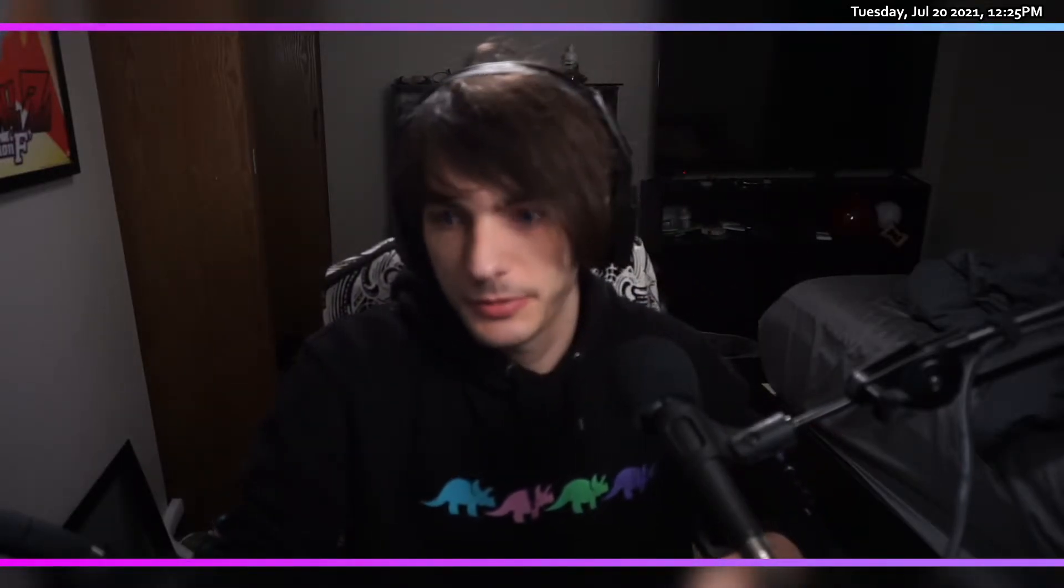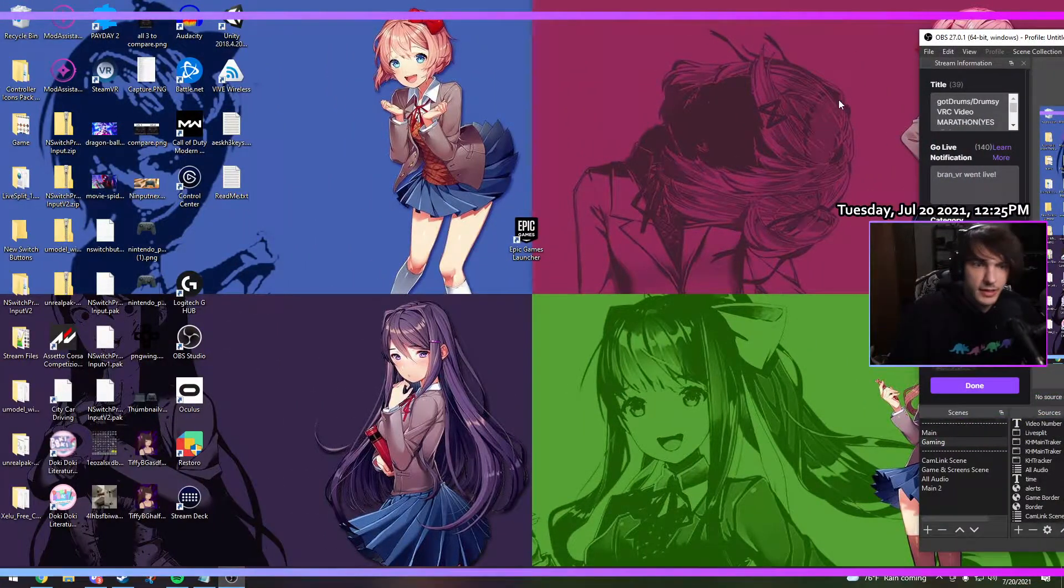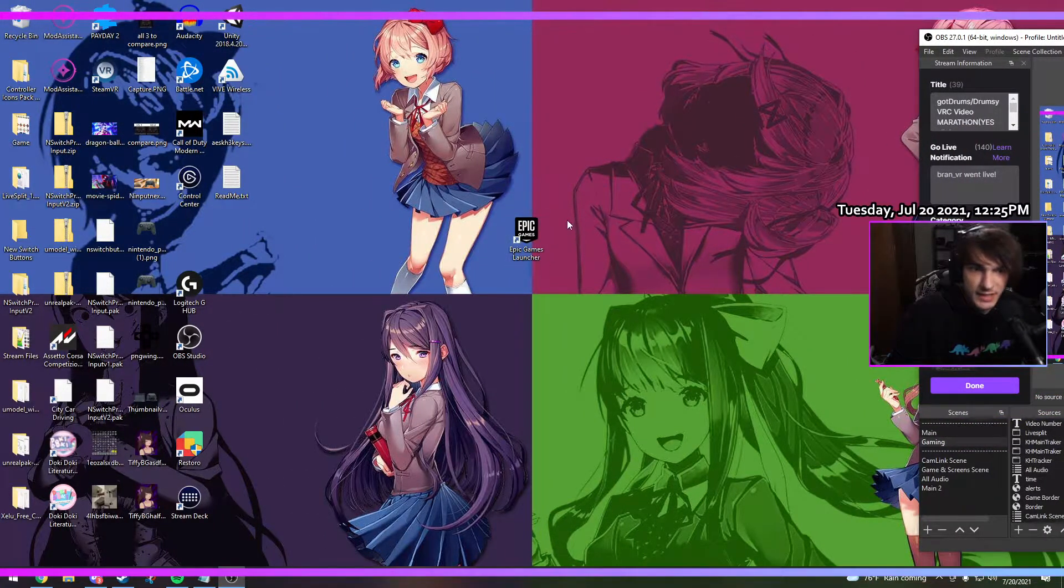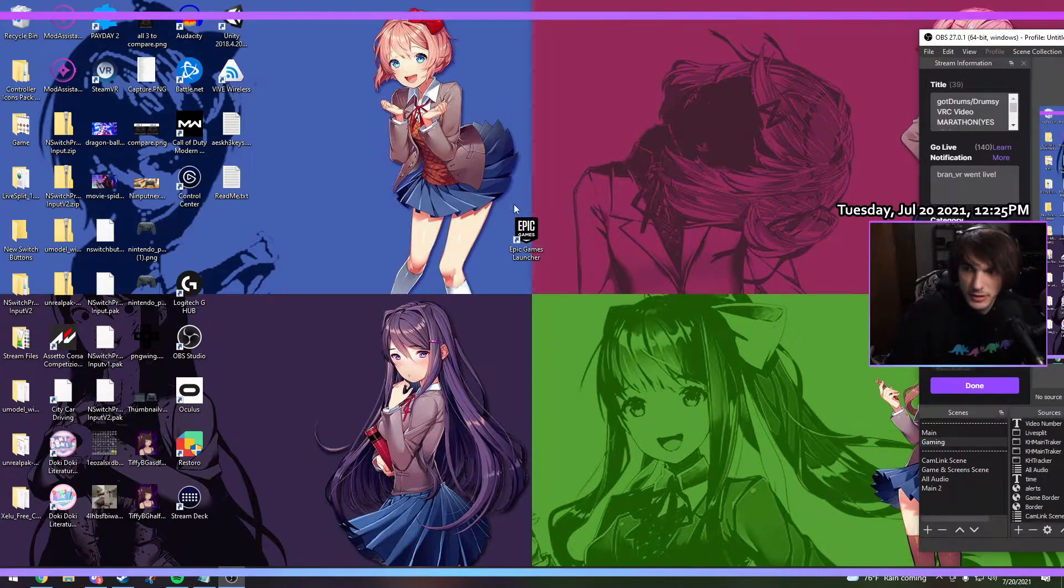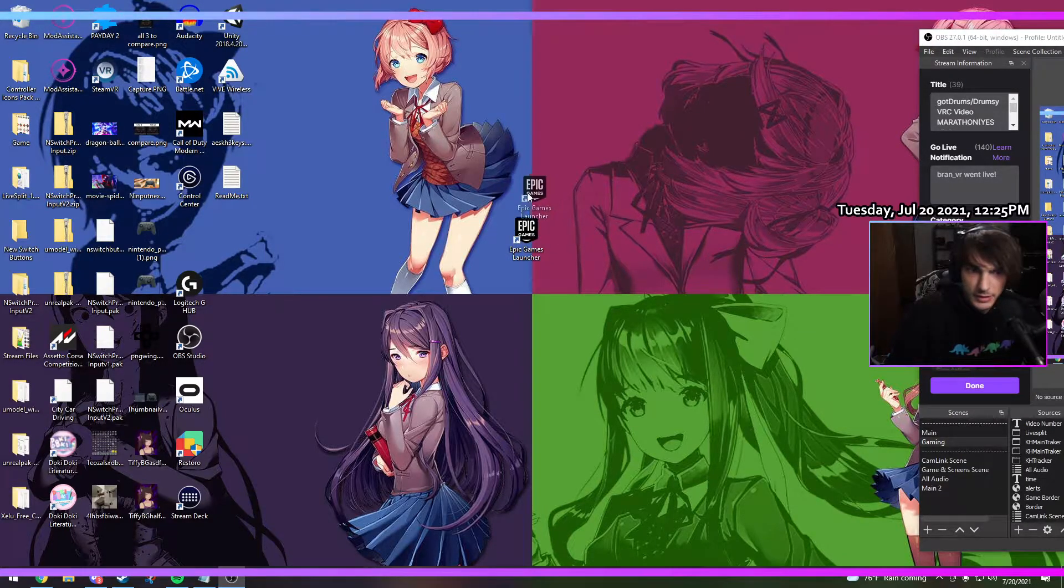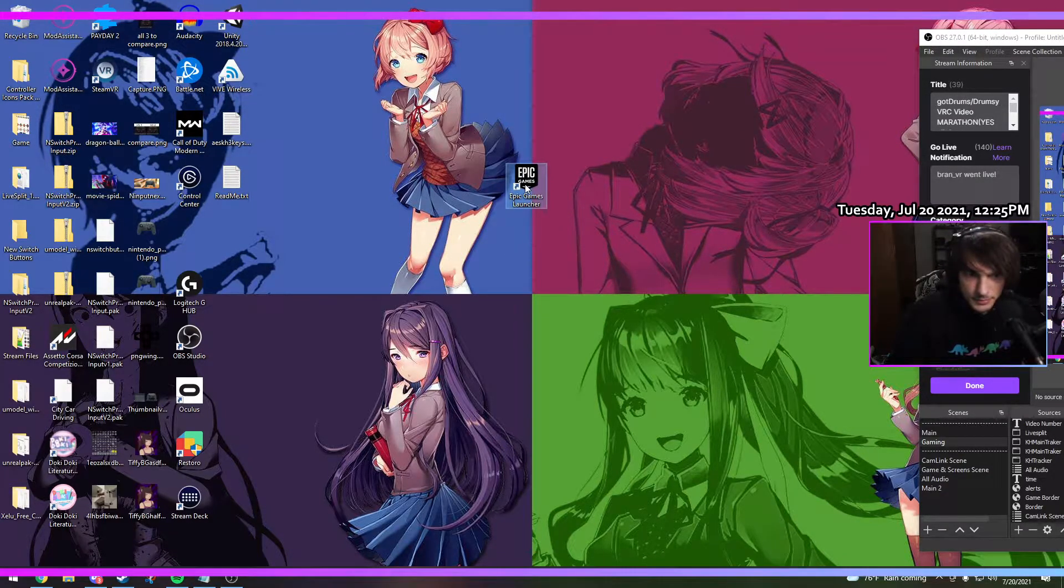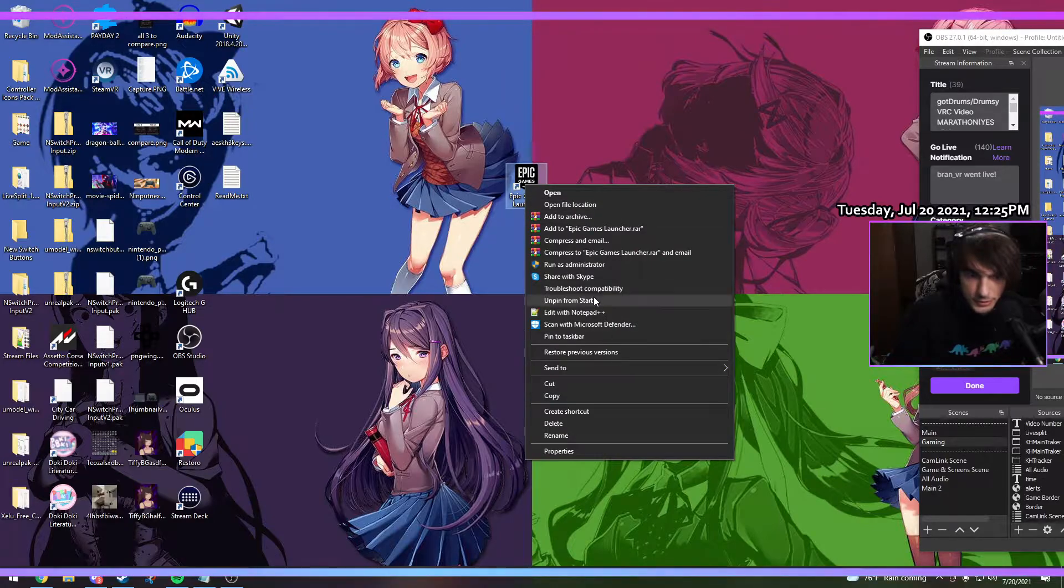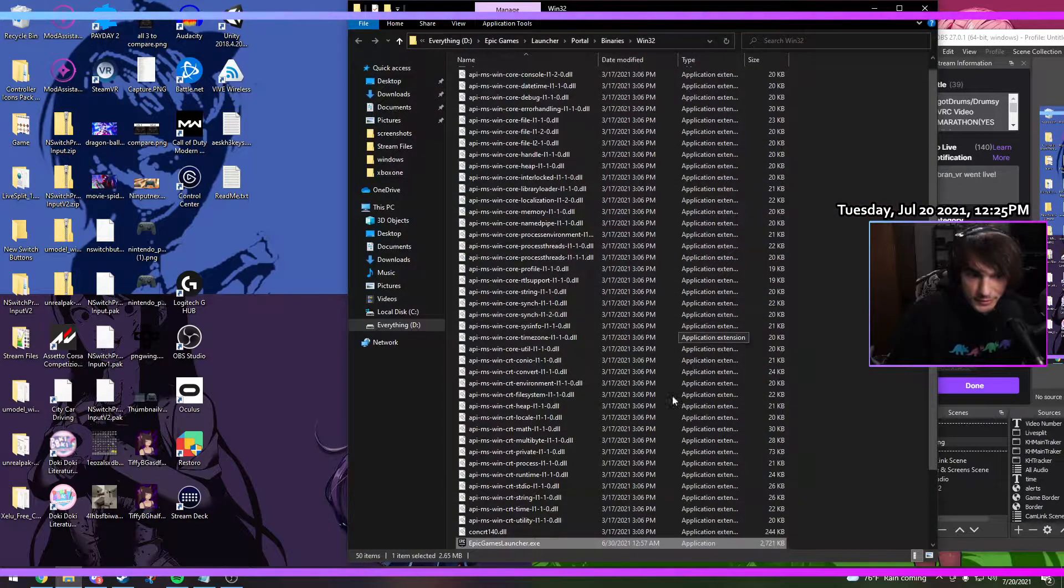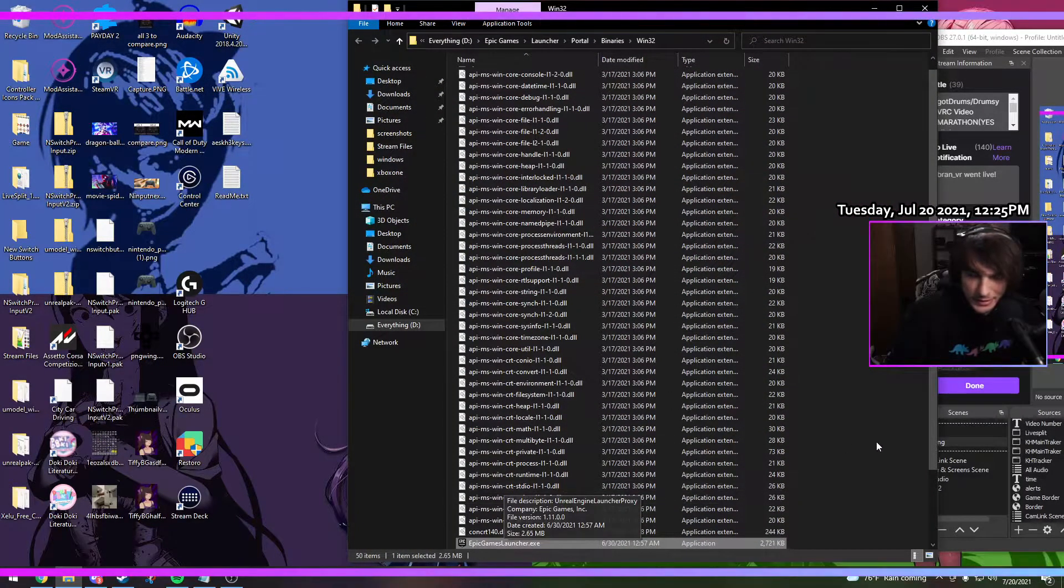So we're going to jump over to the PC here. Very first, what you're going to want to do is get the EXE of your Epic Games launcher. Typically you have this on your desktop, so we're just going to assume that. We're going to open file location and this is what we want right here.